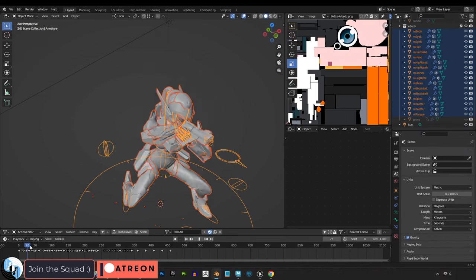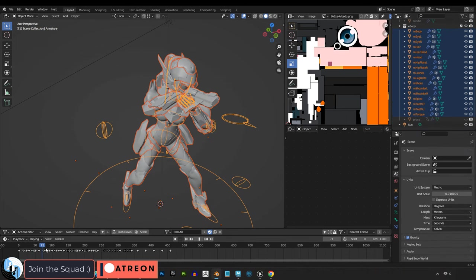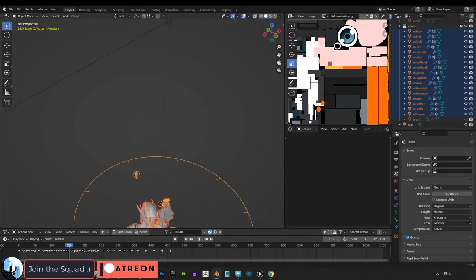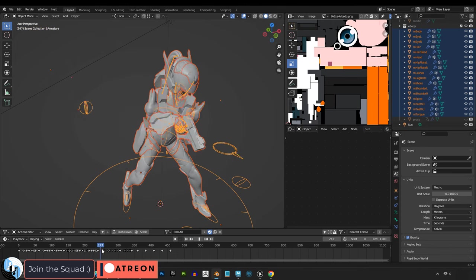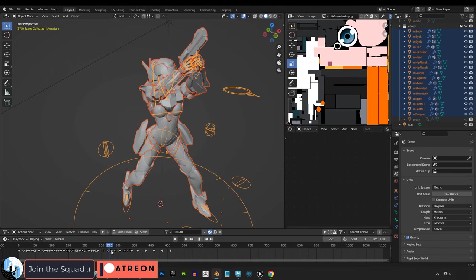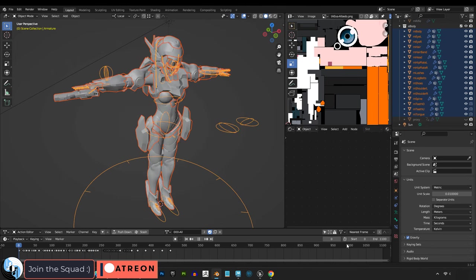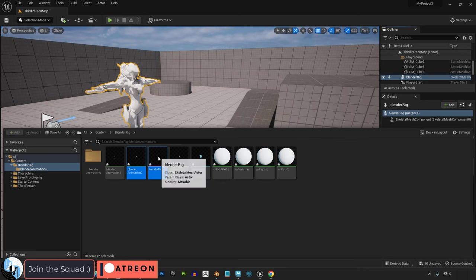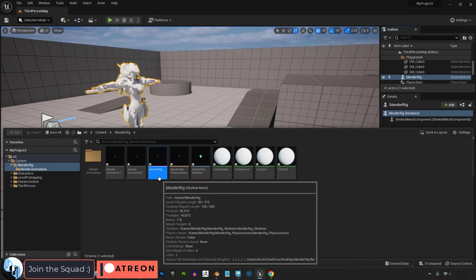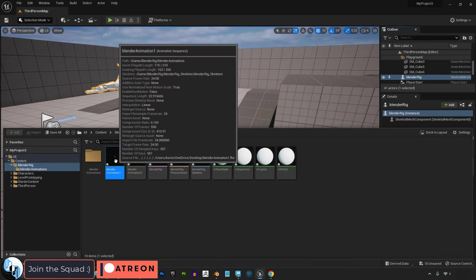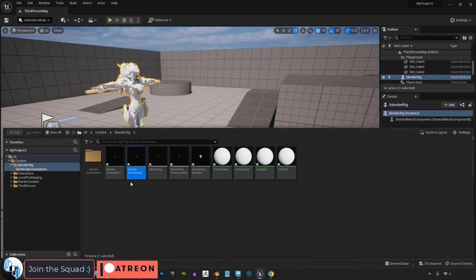But like I said, if you've already rigged everything, not all hope is lost. You can still export it and scale it up in Unreal. Regardless, the way this works is you upload the rig separately with no animations, and then you upload the animations for that rig later.